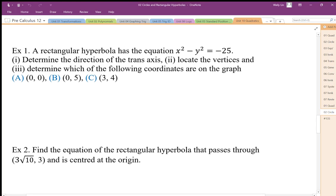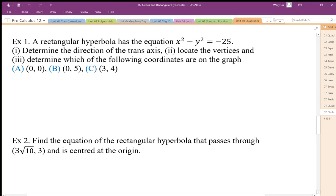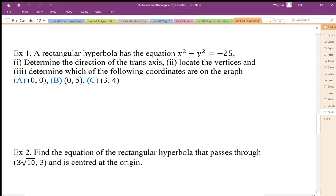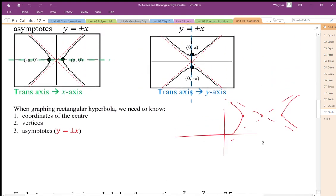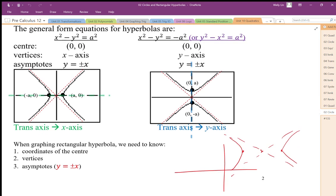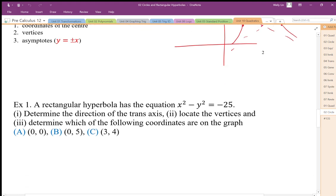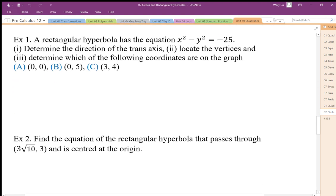A rectangular hyperbola has the equation x squared minus y squared equals negative 25. First, determine the direction of the transverse axis, locate the vertices, and determine if the coordinates are on the graph. Looking at the equation, if it's x squared minus y squared equals negative a squared, it's transverse y. So this is a transverse y case.